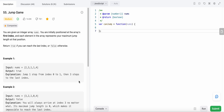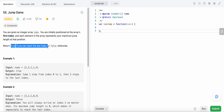Hello friends, today I'm going to solve LeetCode problem number 55, Jump Game. In this problem we are given an array of integers nums, and our initial position is at the first index, which is index 0. We need to find if we can reach the last index from the first index. The value at each index represents the maximum jump we can make from that index.